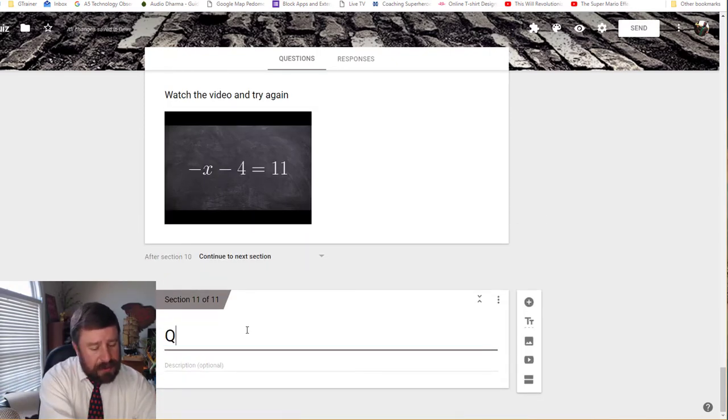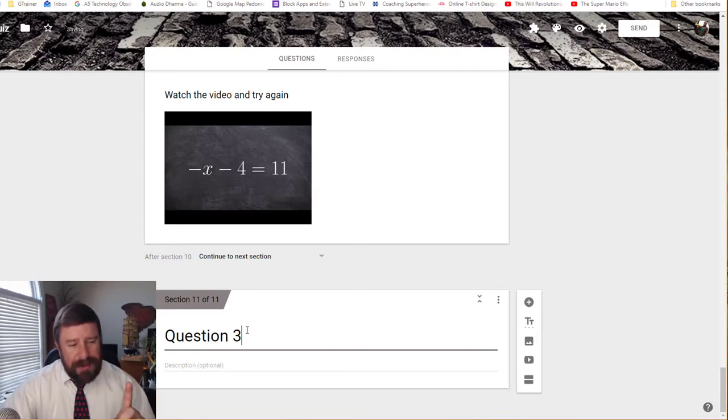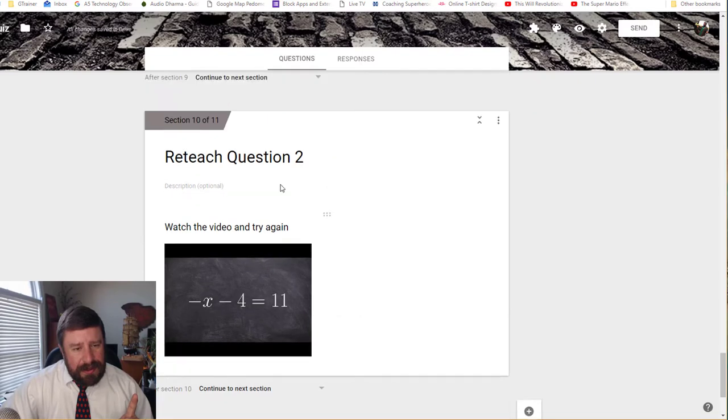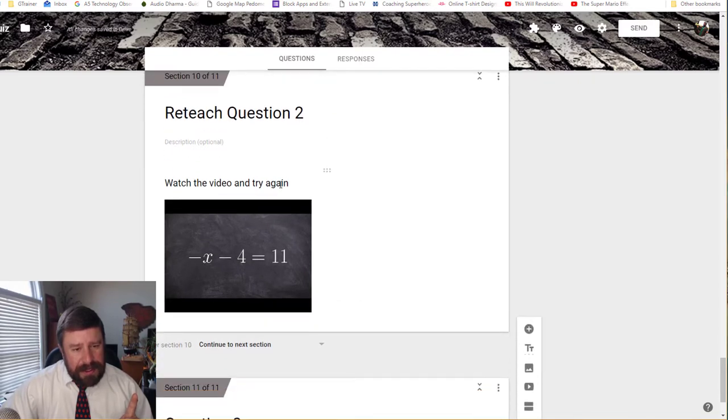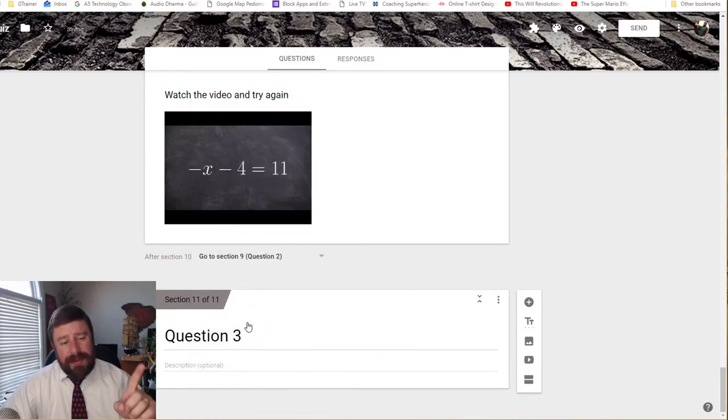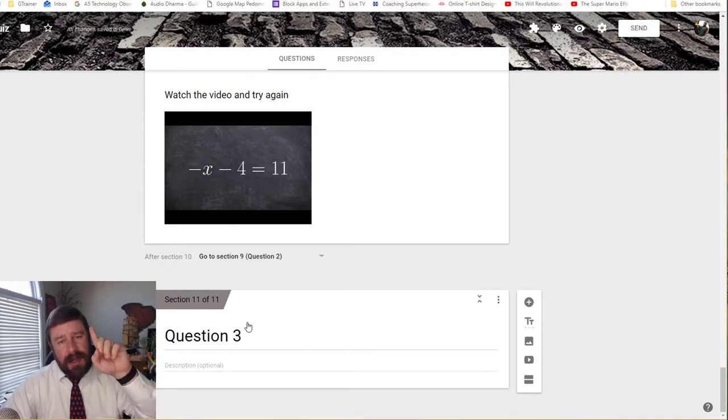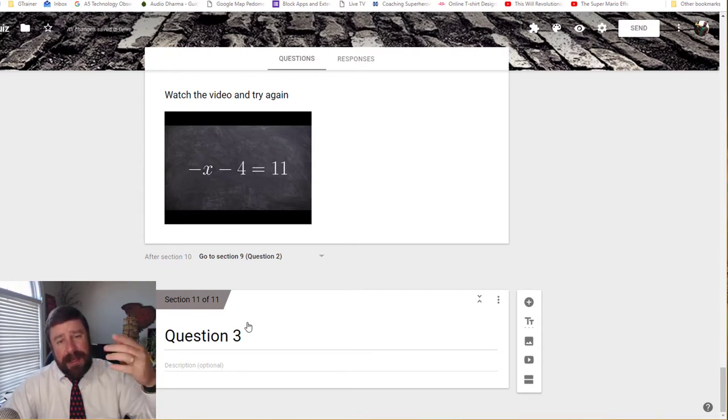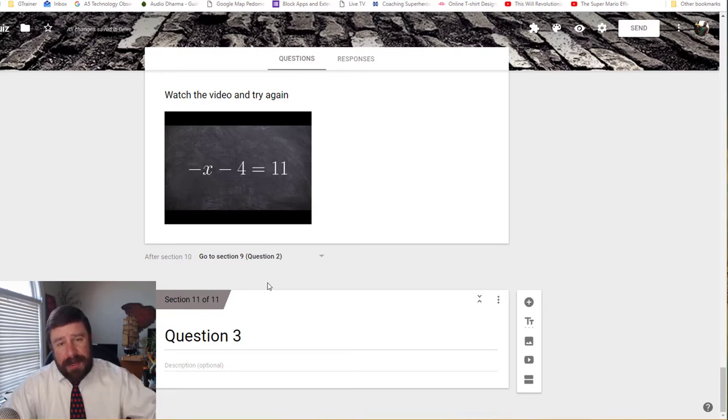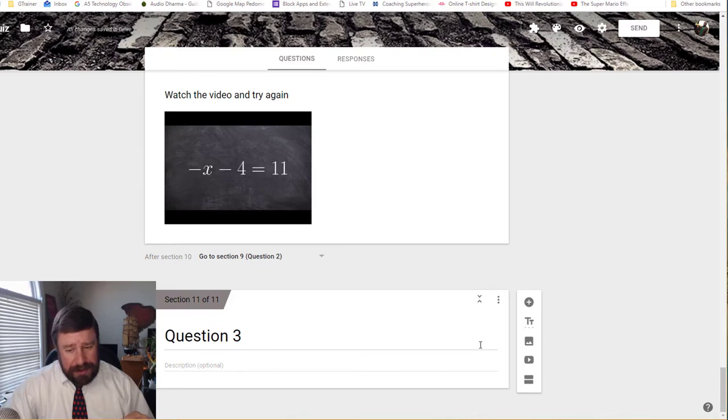And so now I'm done with that. So if I click out, I'm going to create a new section. And now that I got my new section, this is actually going to be question three. But while I'm thinking about it, this is the reteach for question two, I can go ahead and after this section, I want to go back to question two. And that way, when they watch the video, it'll put them back to question two, where they can answer the question again and hopefully get it right. So now I'm done with question two. Almost.